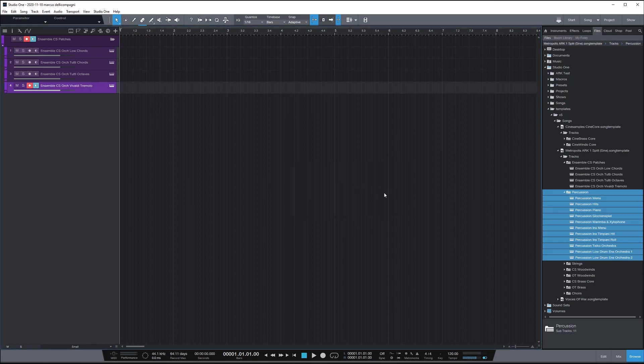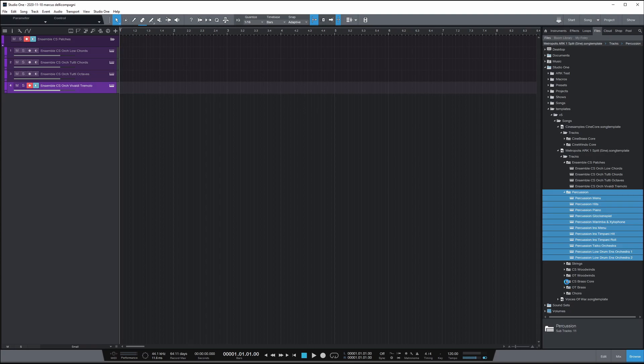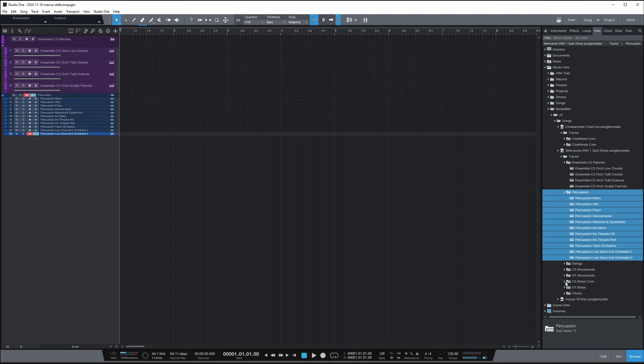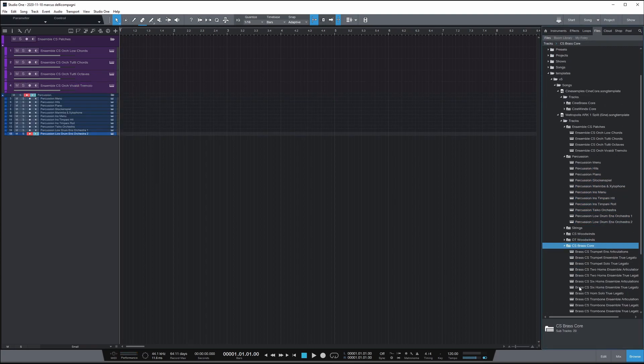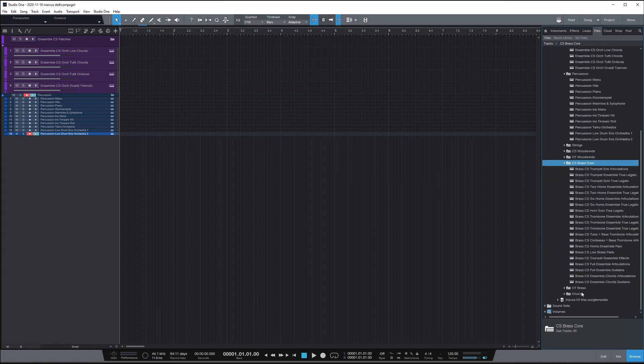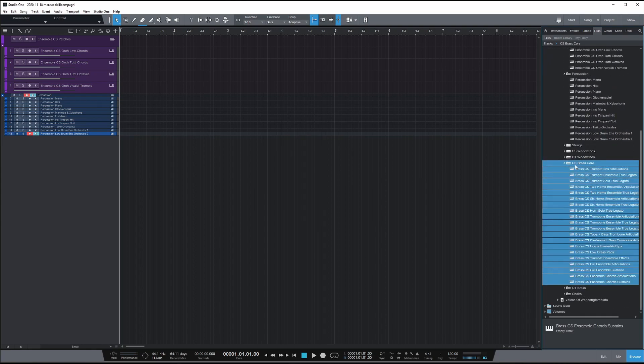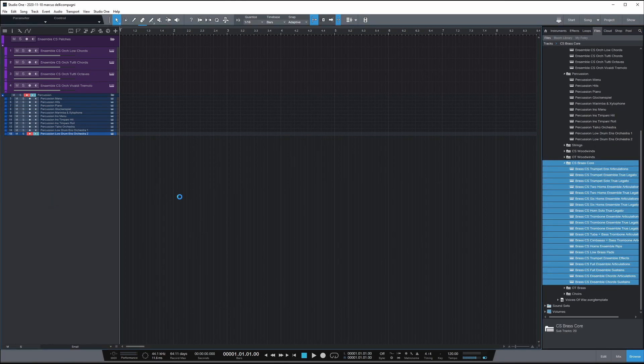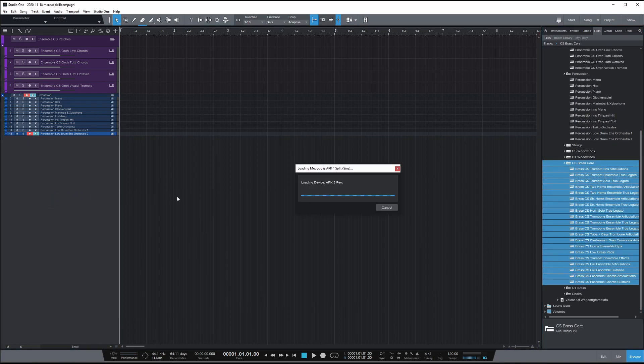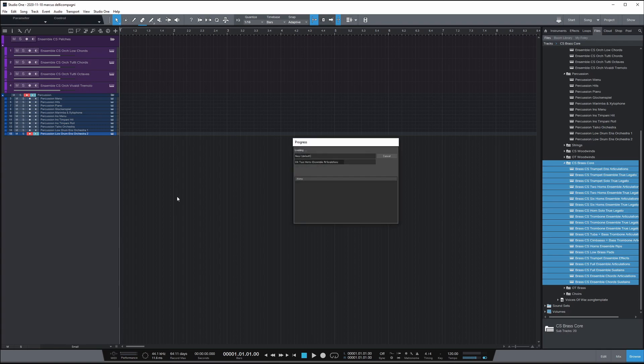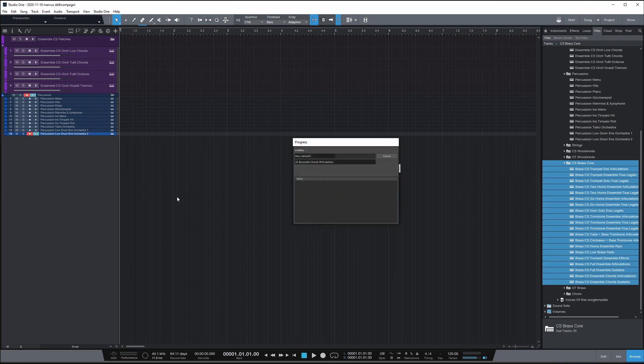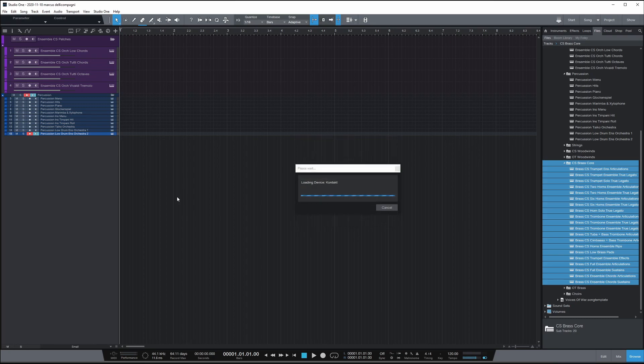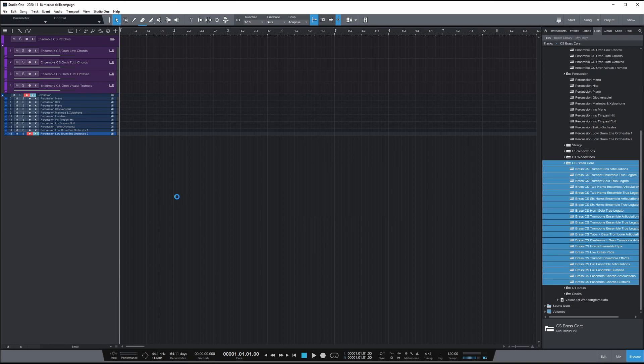So again, you can drag and drop your next one over. And let's say I want all the brass out of the Cinebrass core. I can grab those, select them, drag and drop them in. And it's as simple as that. And it remembers all the settings that you applied. So you can see how this is really useful. And it does a great job of it.